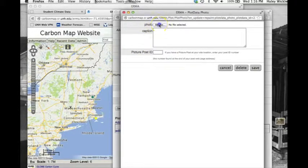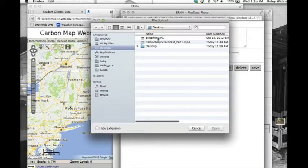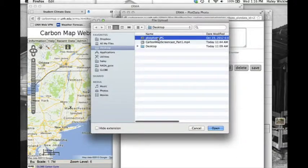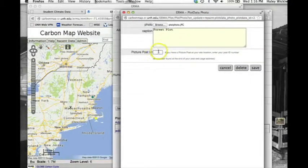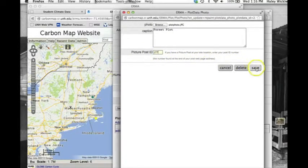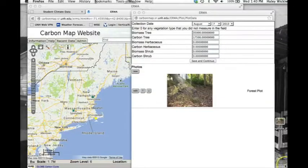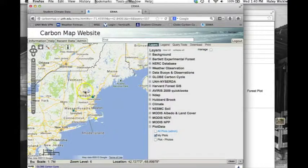When adding photos, click Browse to upload a photo from your computer. Make sure that the photo you choose does not have any identifiable people in it. When you have chosen the photo, click Open. Now you can add a short caption that describes the photograph. If you have a picture post at or near your plot, enter the picture post ID number, which is found at the end of your post page web address. This will create a link to your picture post web page under the photograph. When you are done, click Save. Your data will now appear on the map. Click on the Eye tool and then click on your plot symbol to view your data.